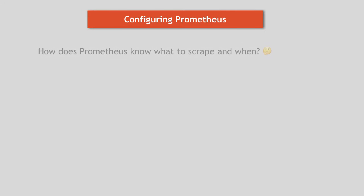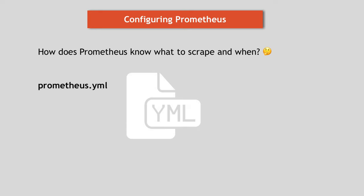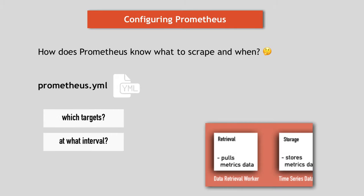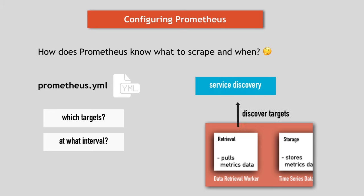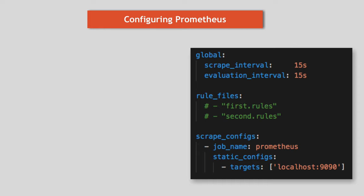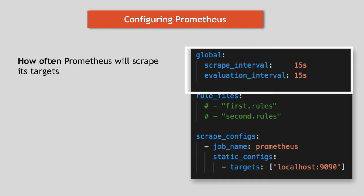So how does Prometheus know what to scrape and when? All that is configured in Prometheus.yaml configuration file. So you define which targets Prometheus should scrape and at what interval. Prometheus then uses a service discovery mechanism to find those target endpoints. When you first download and install Prometheus, you will see the sample config file with some default values in it. Here's an example. We have global config that defines scrape interval or how often Prometheus will scrape its targets. And you can override these for individual targets.